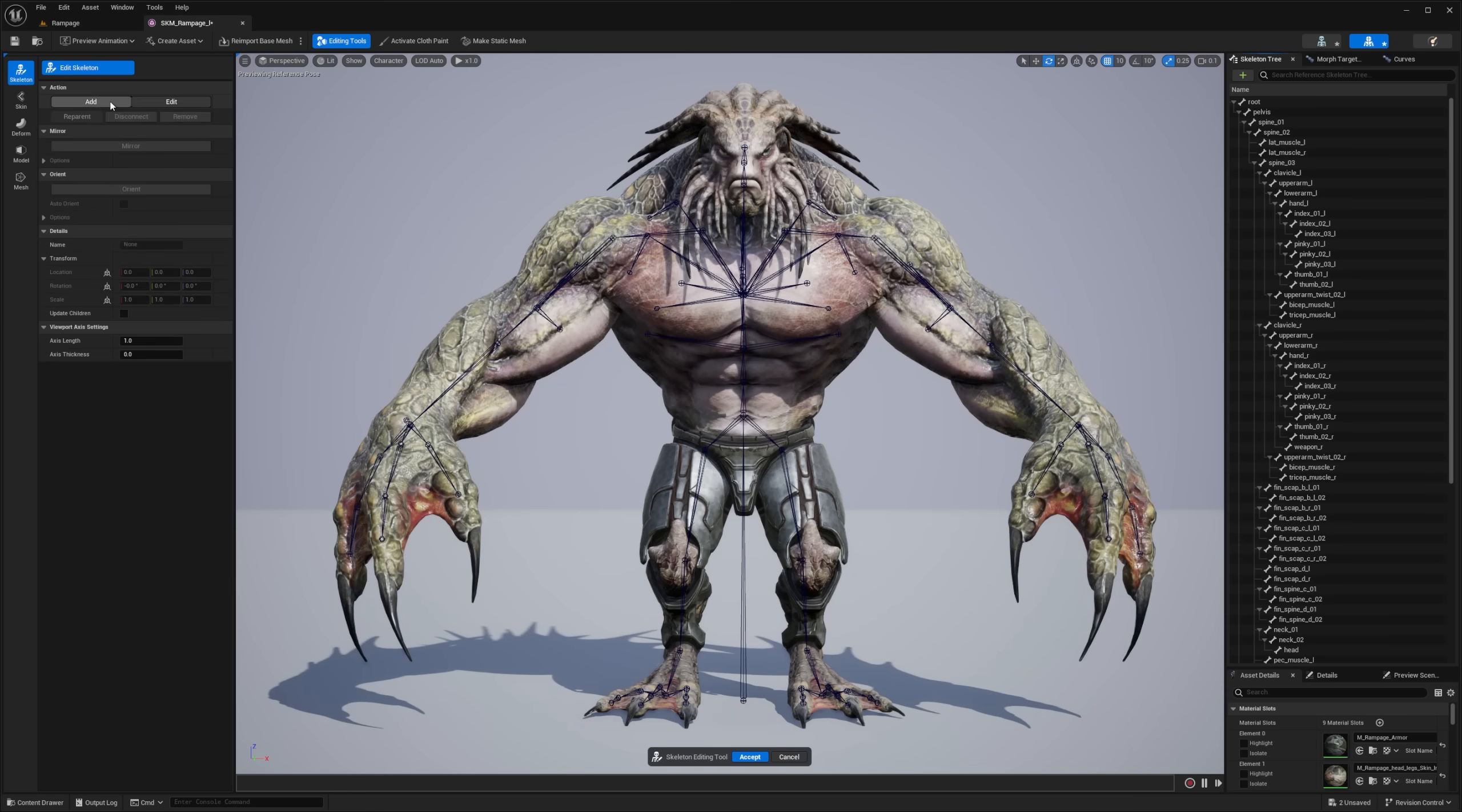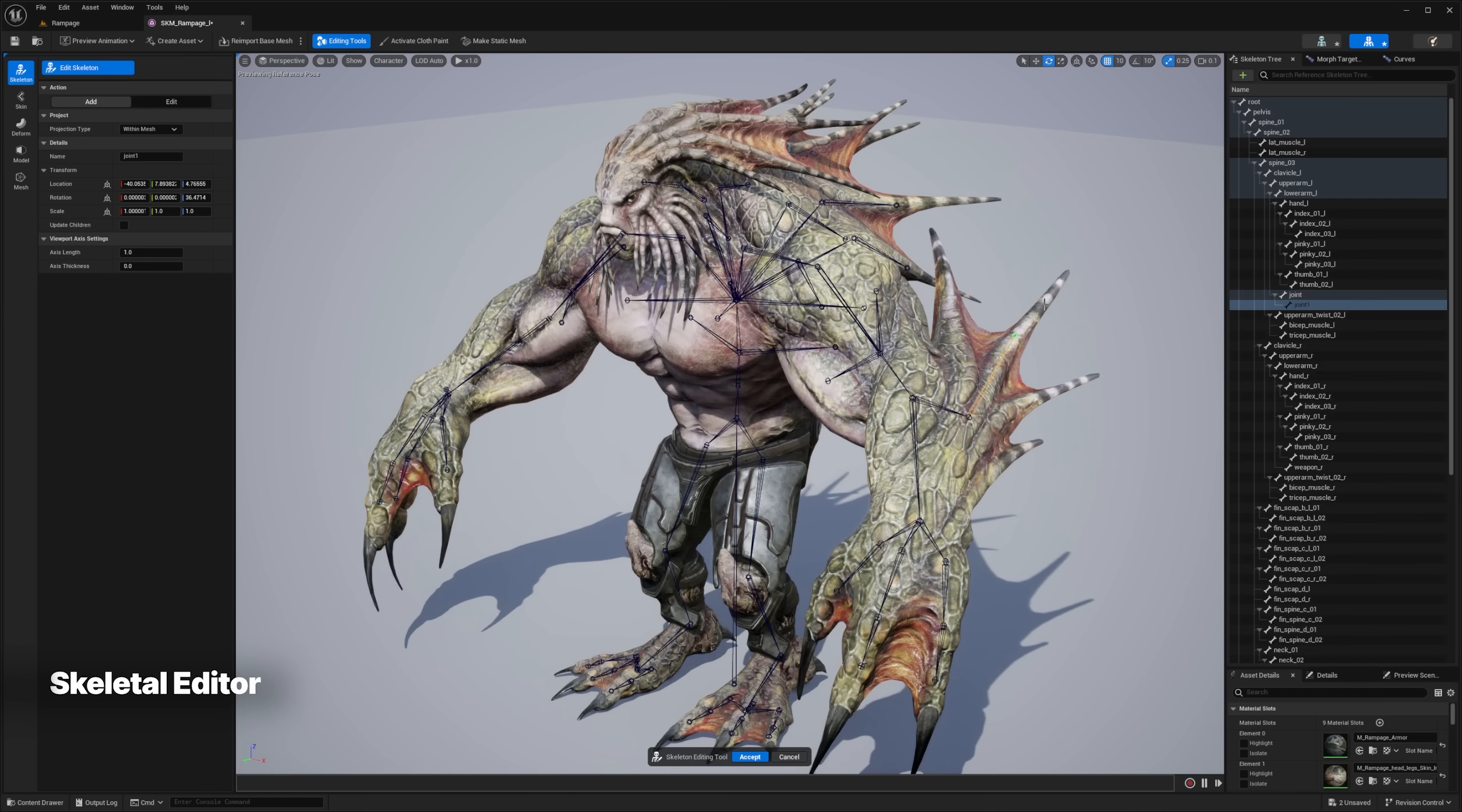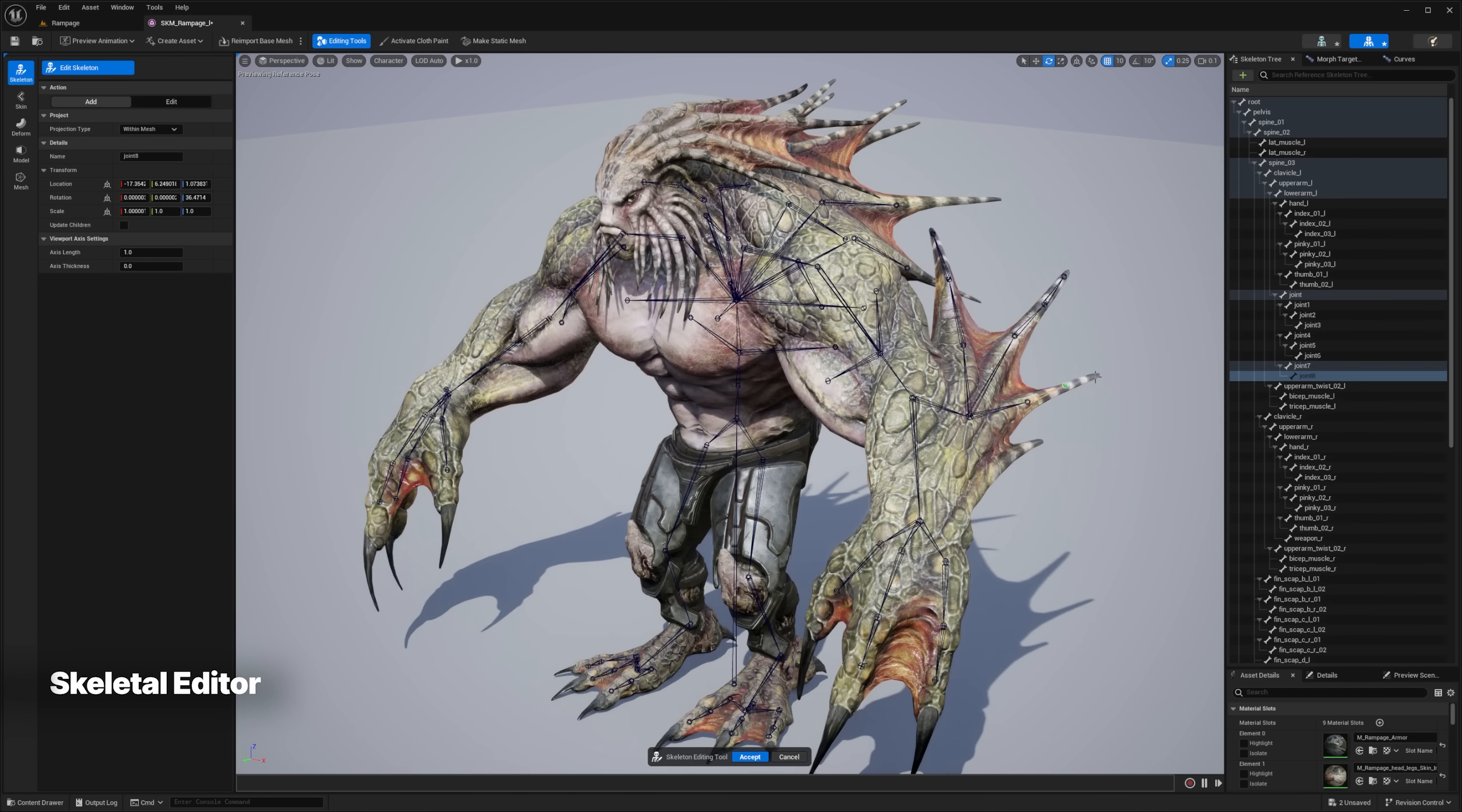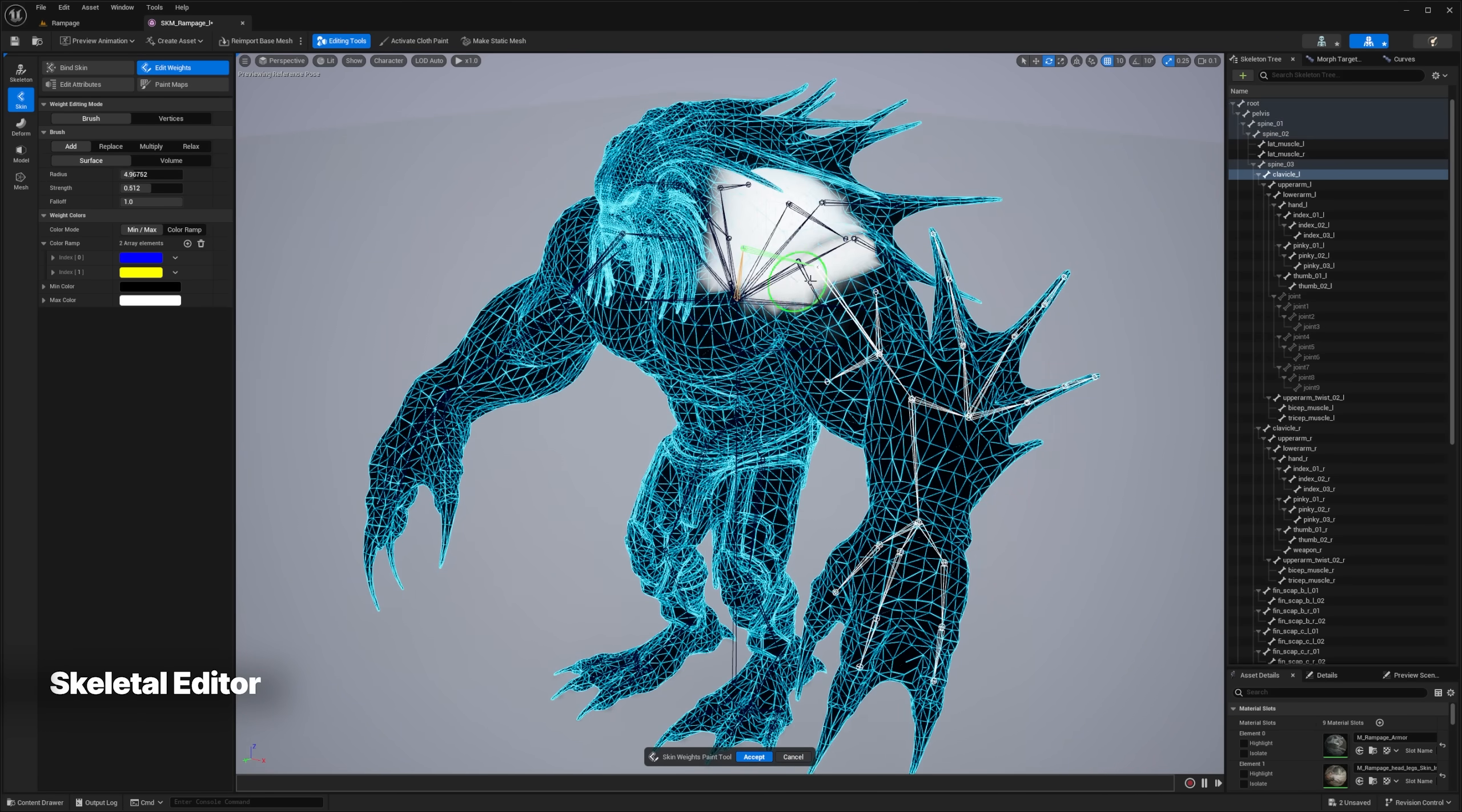An experimental new skeletal editor provides a variety of tools for working with skeletal meshes, including the ability to paint skin weights.